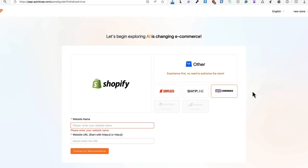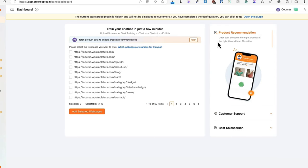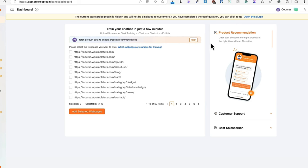I'm using WooCommerce, so I'm going to add my site name, my URL. And now I'm going to connect it to WooCommerce. It's fairly simple, so nothing difficult here. When my site has been connected, then I can select the webpages or products or a catalog that I would like to use for training the chatbot.